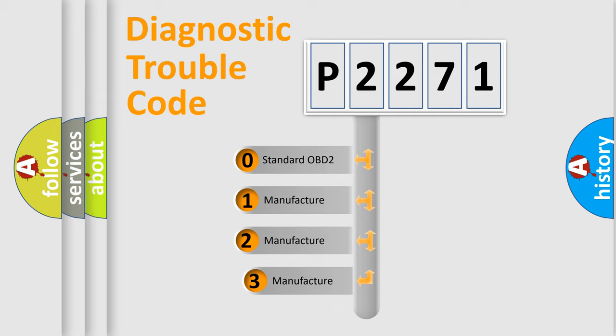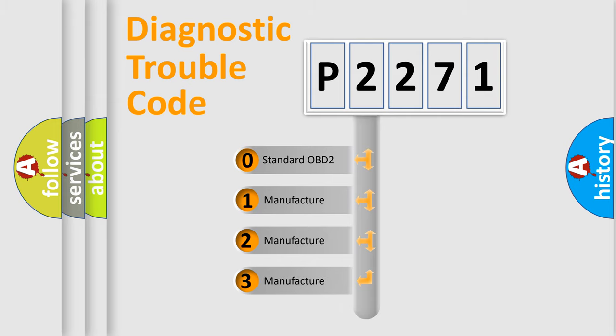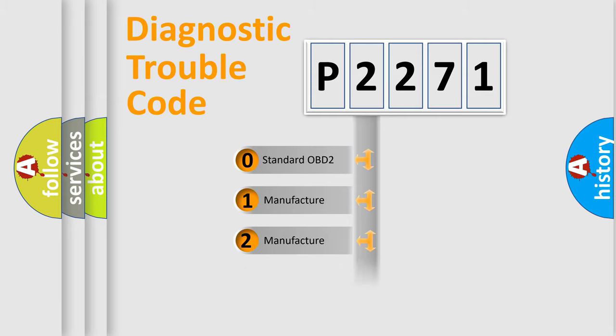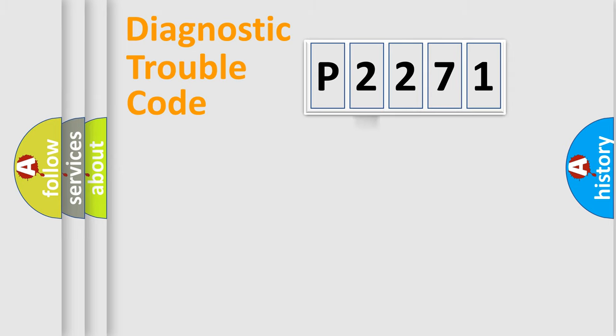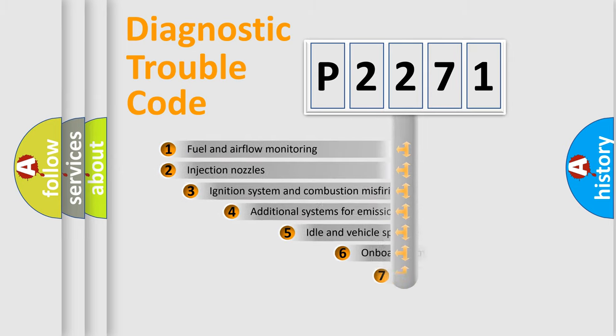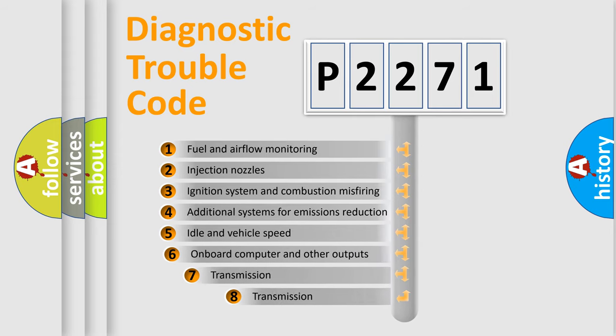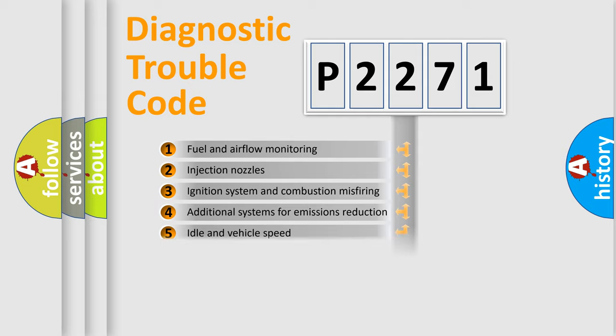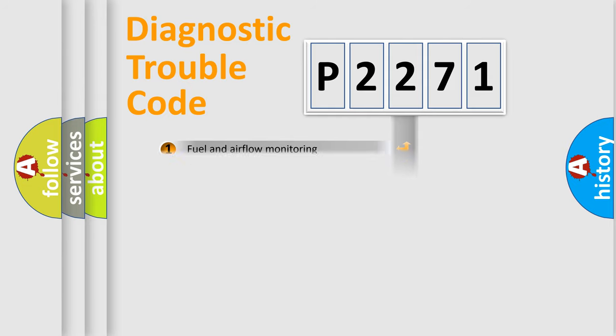If the second character is expressed as zero, it is a standardized error. In the case of numbers 1, 2, 3, it is a manufacturer-specific expression of the car error. The third character specifies a subset of errors. The distribution shown is valid only for the standardized DTC code.